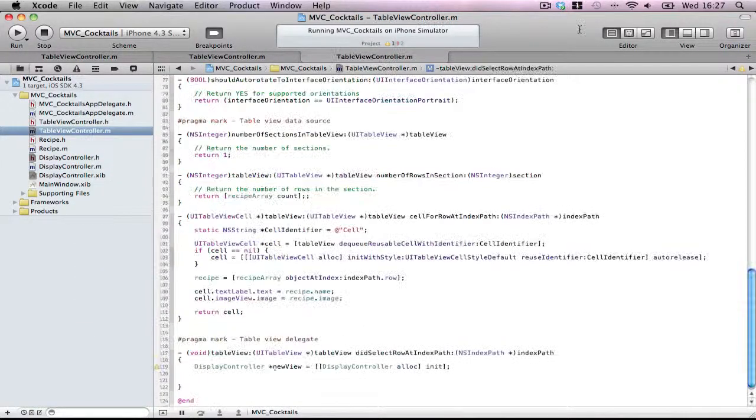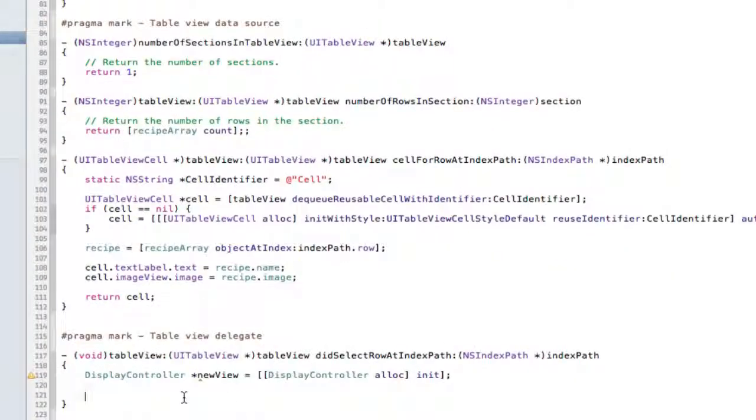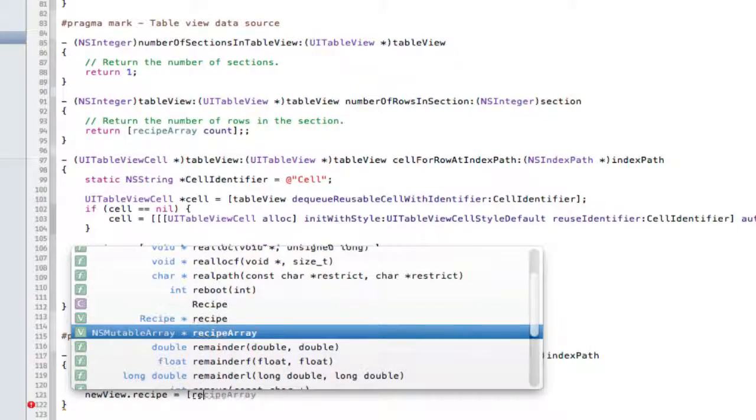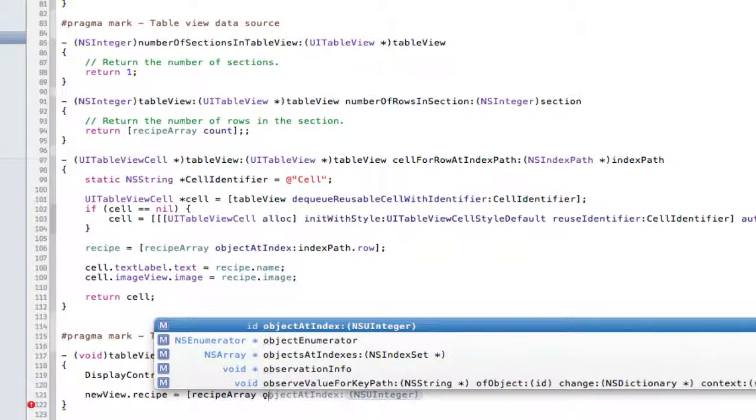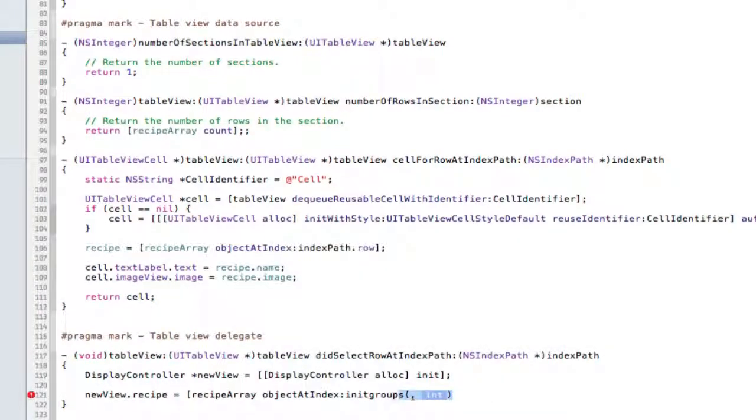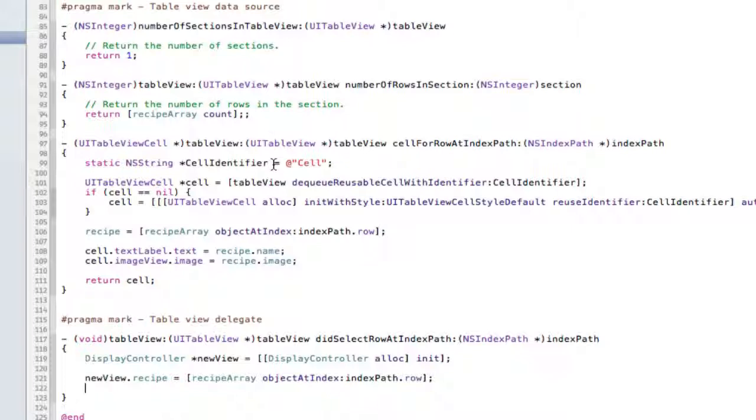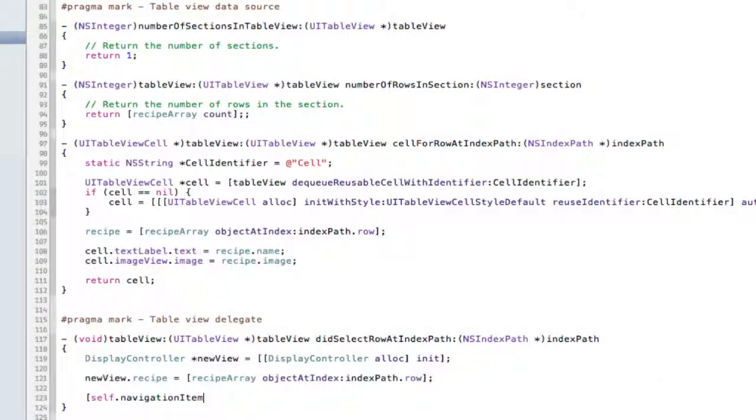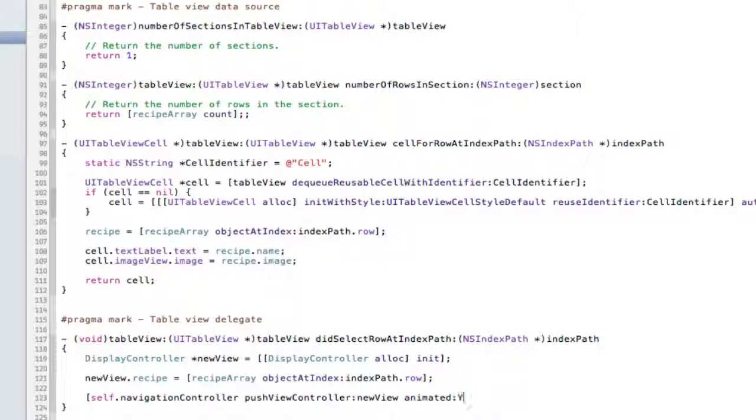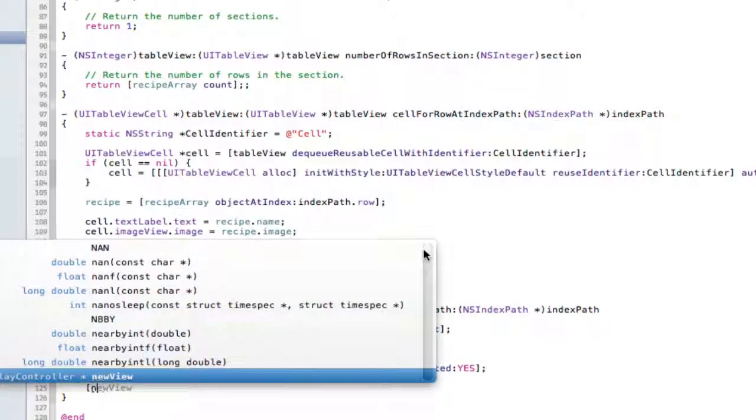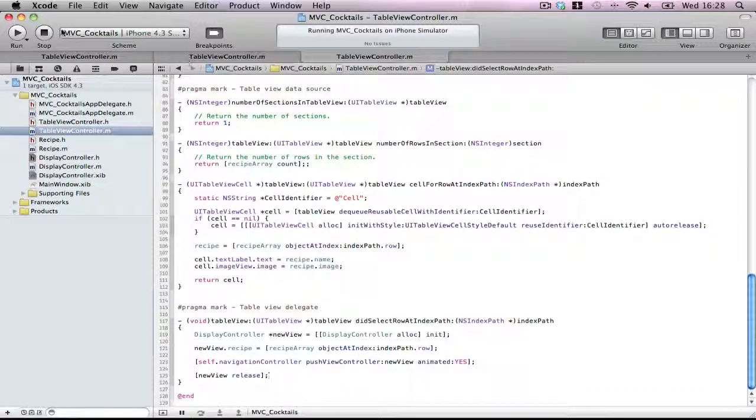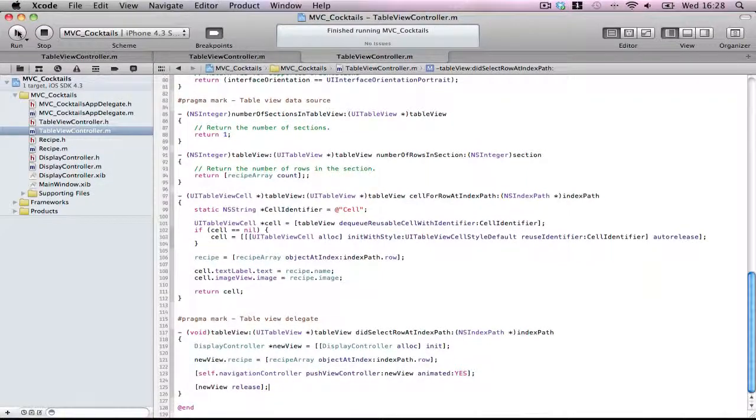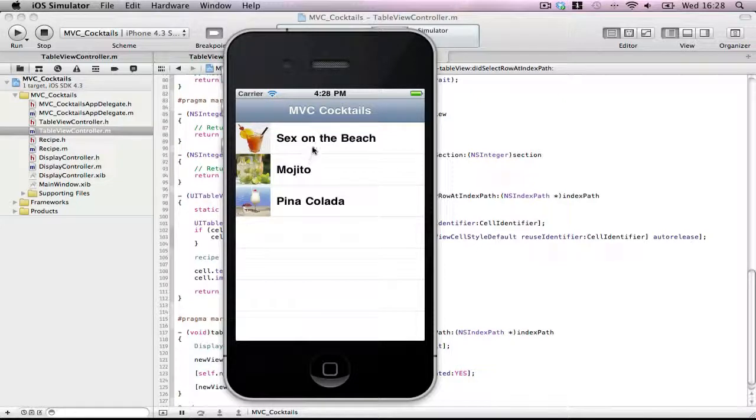Now back into our table view controller. Now newView dot recipe equals same line as here, recipe array object at index, index path. That's really annoying, I don't know why it does that every time. Perfect. And very simply now, self dot navigationController pushViewController newView. And of course newView release because it's an allocated memory. Save and build.